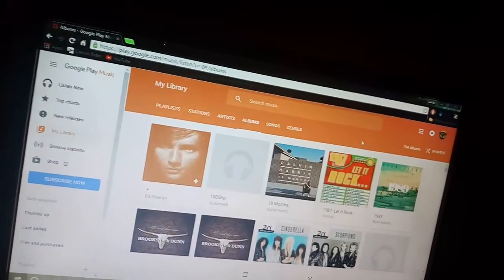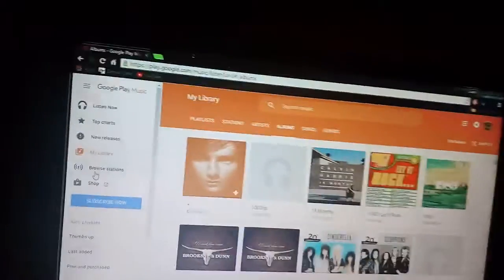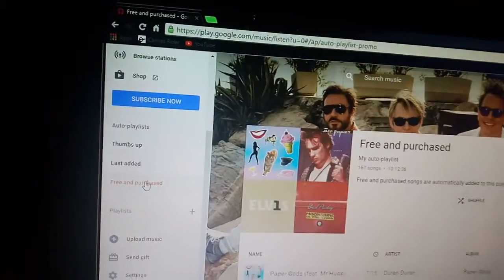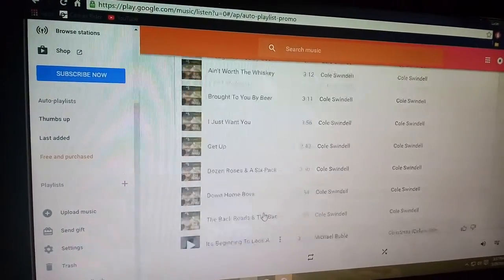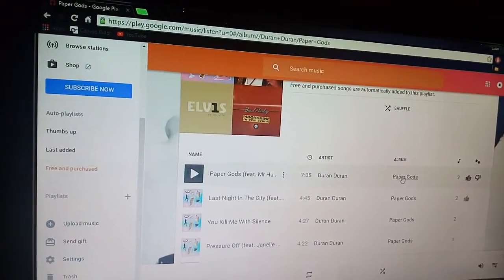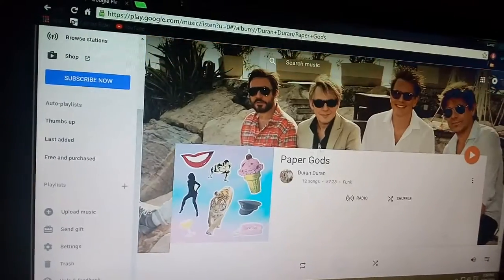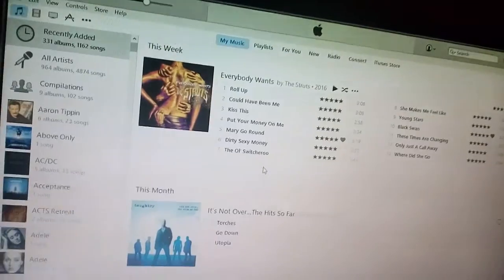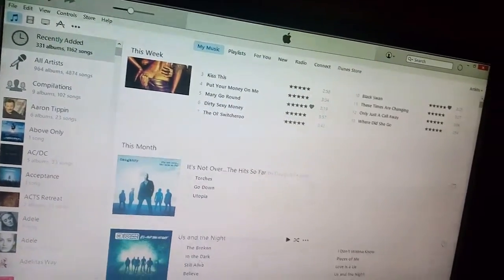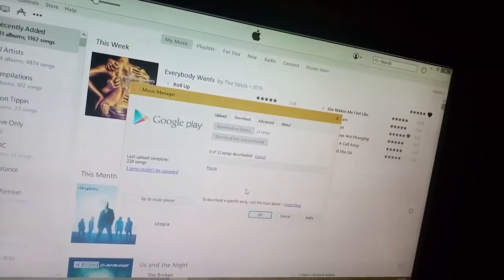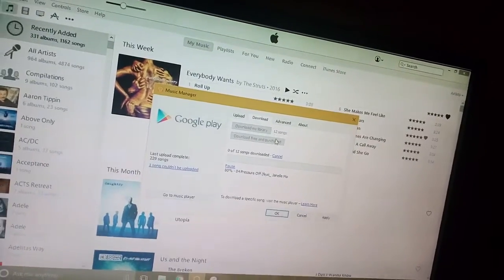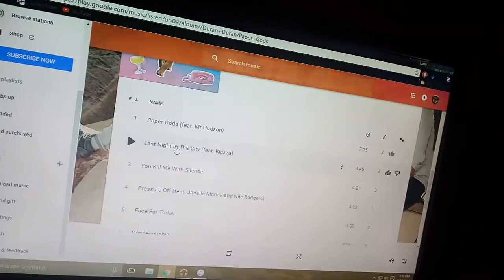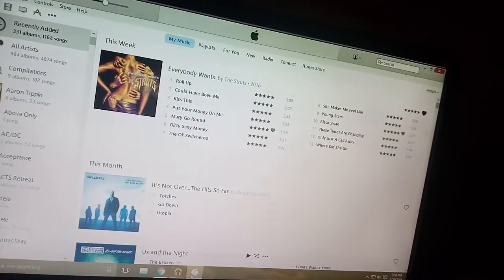Even though it says 12 songs, I'm just going to get free and purchase. Magical download music, put it in iTunes. Sorry if this is a little confusing but I have like over 800 albums and I don't want them to all go. So right here, this playlist is the free album. It has all my free stuff. This is not going to end well. But this album right here, Paper Gods, is the album that I got for free, and the Struts, they're amazing. I got those with my latest albums.